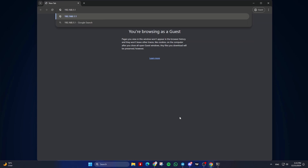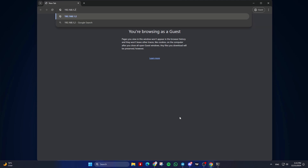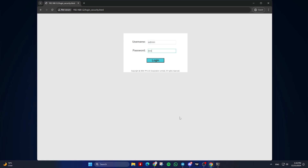In my case, I have a second router connected for this tutorial and I want to access it. You will be prompted to enter a username and password. If you haven't changed these, they might be the default settings provided by your router manufacturer — for example, admin and admin. In some cases, you might find the information on the back of the router.